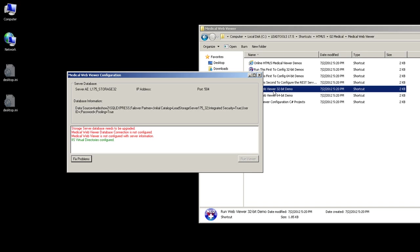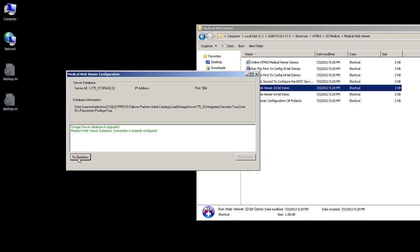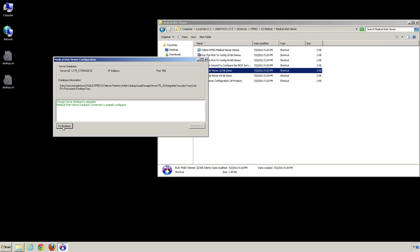Press the Fix Problems button to add the extra columns and fix the other issues. Once the issues have been resolved, you can press the Run Viewer button to launch the viewer.